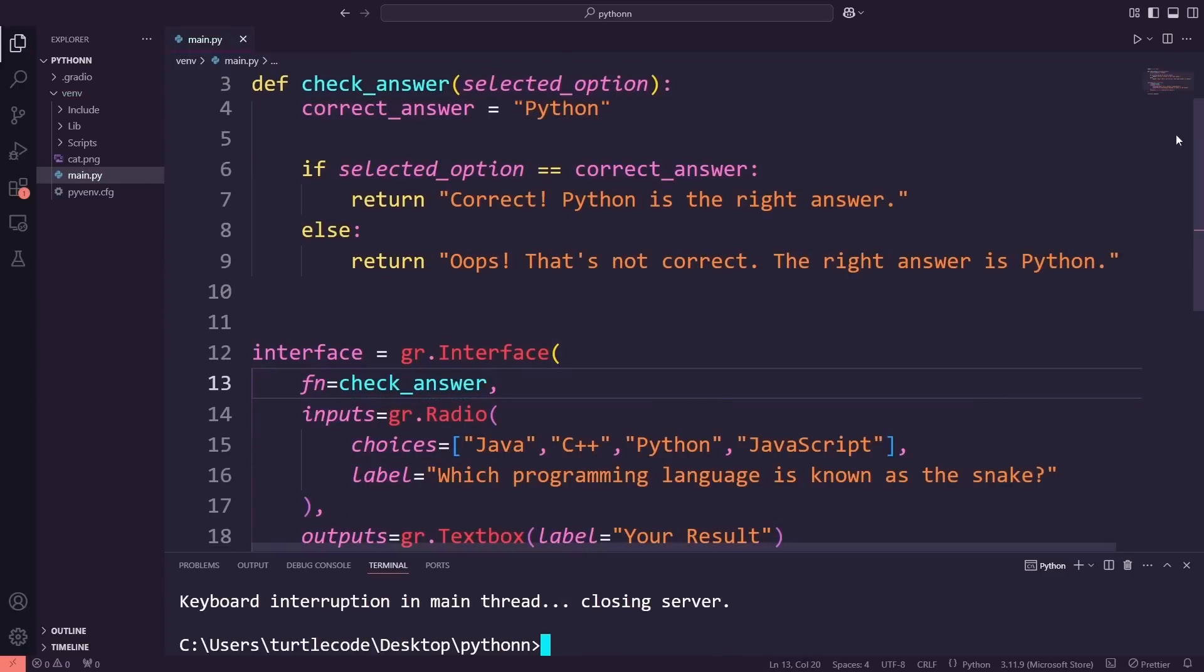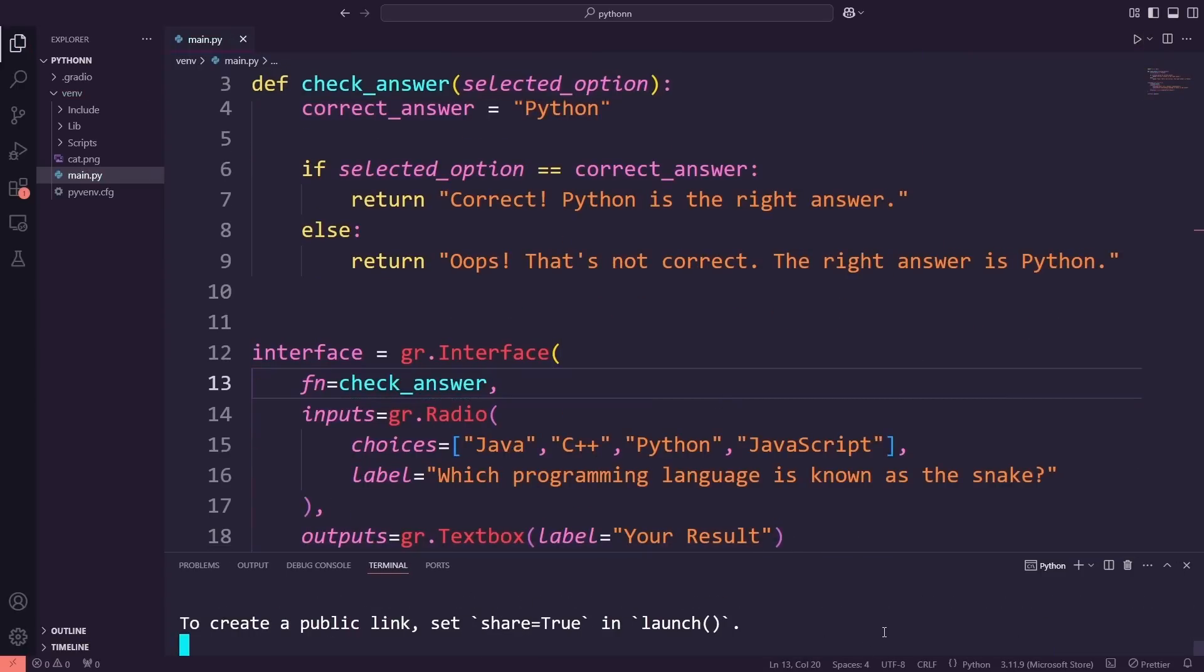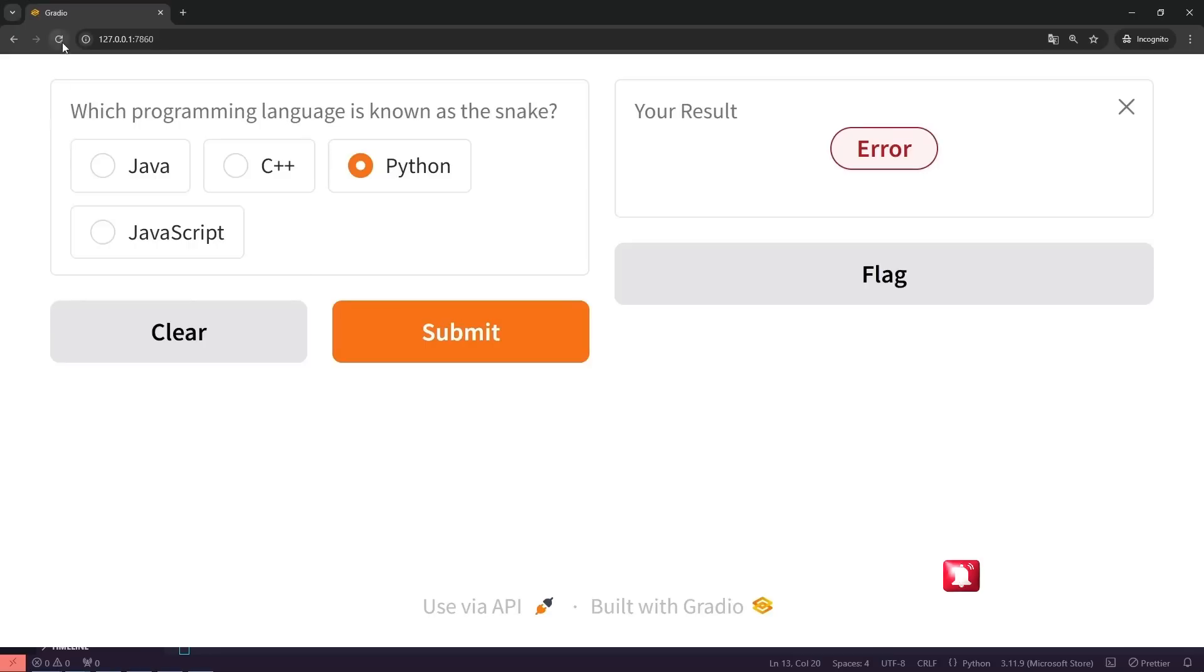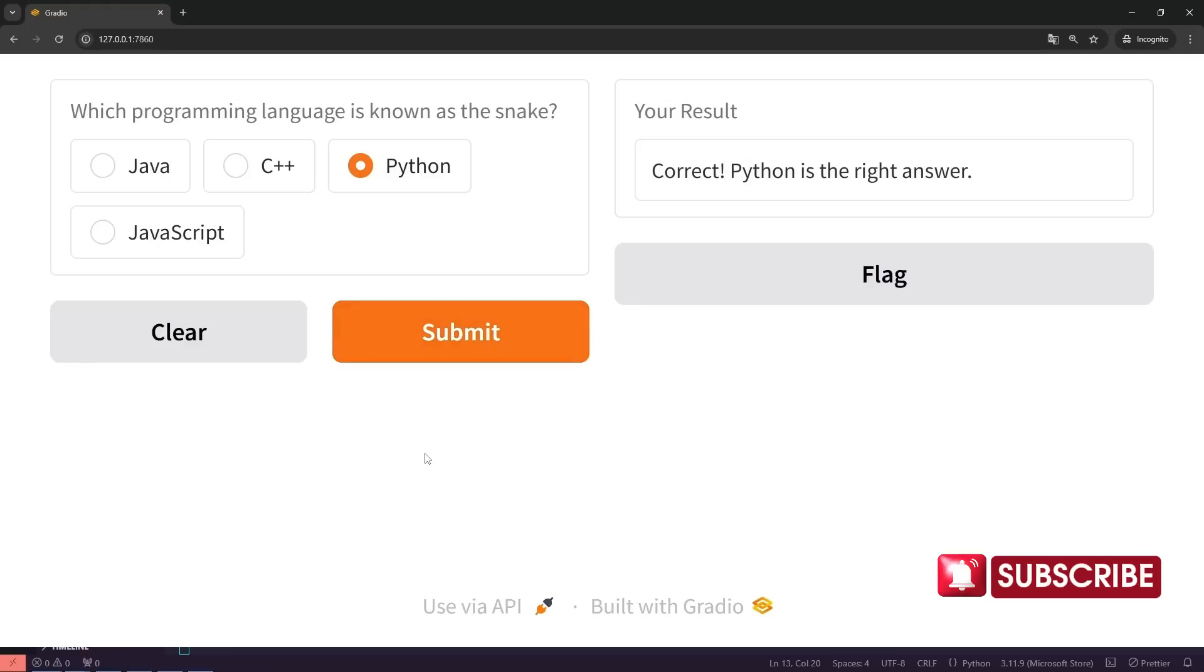Now, let's run the app and test it. First, I'll select a wrong answer. Let's see what happens. As expected, the app lets me know I'm incorrect and shows the correct answer. Finally, I'll choose Python to see the success message appear.